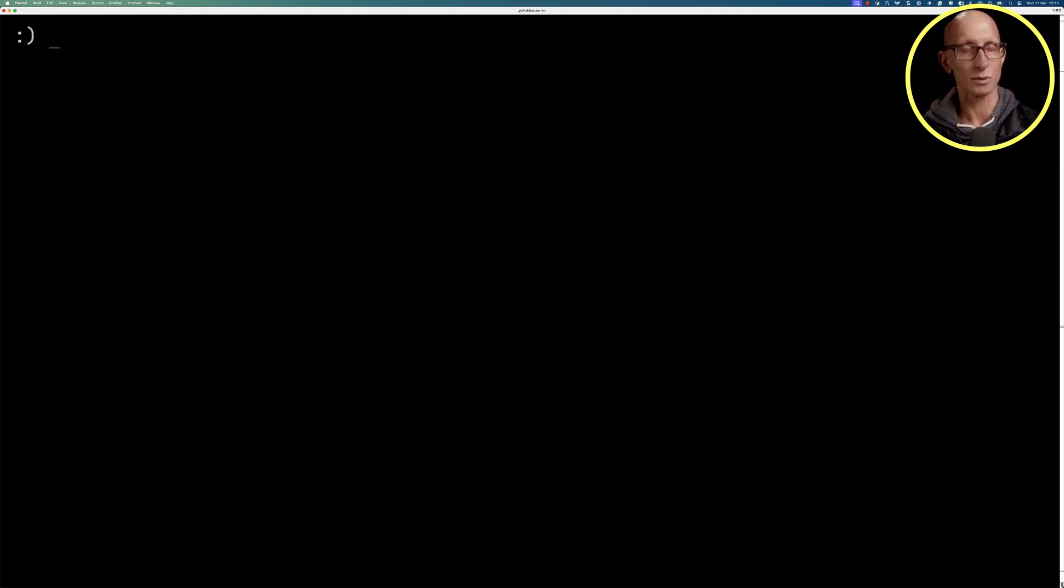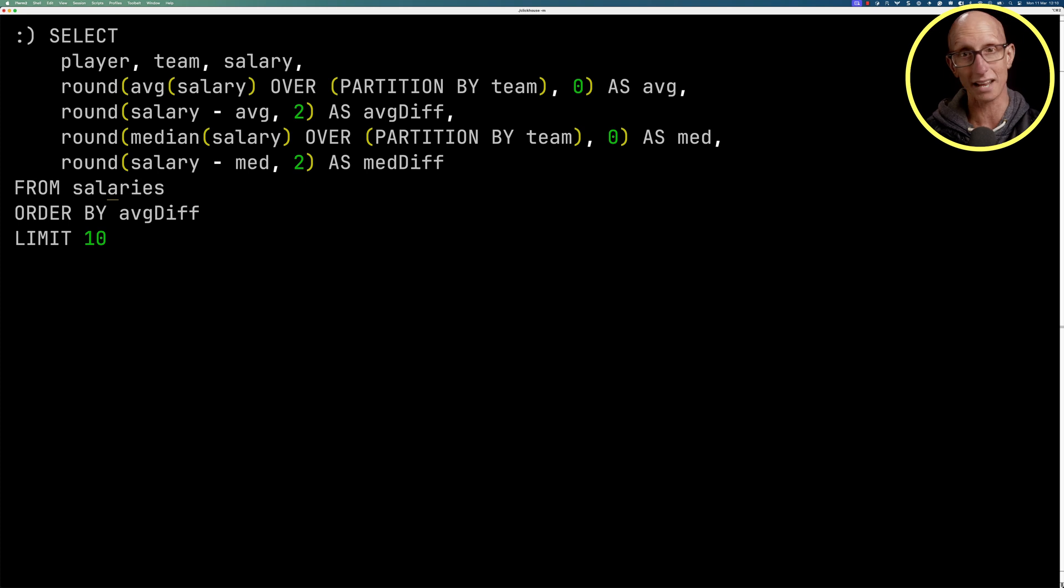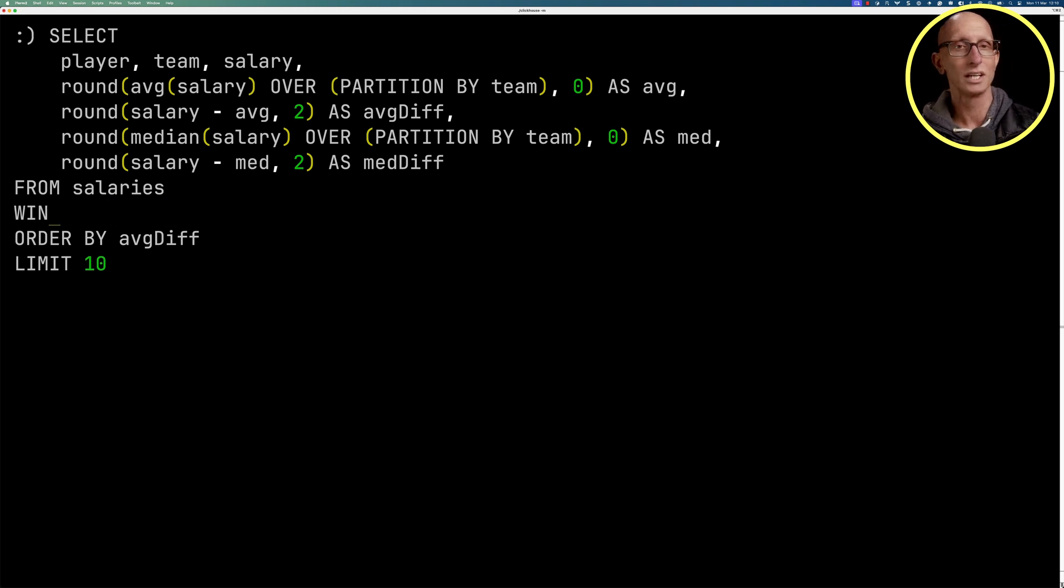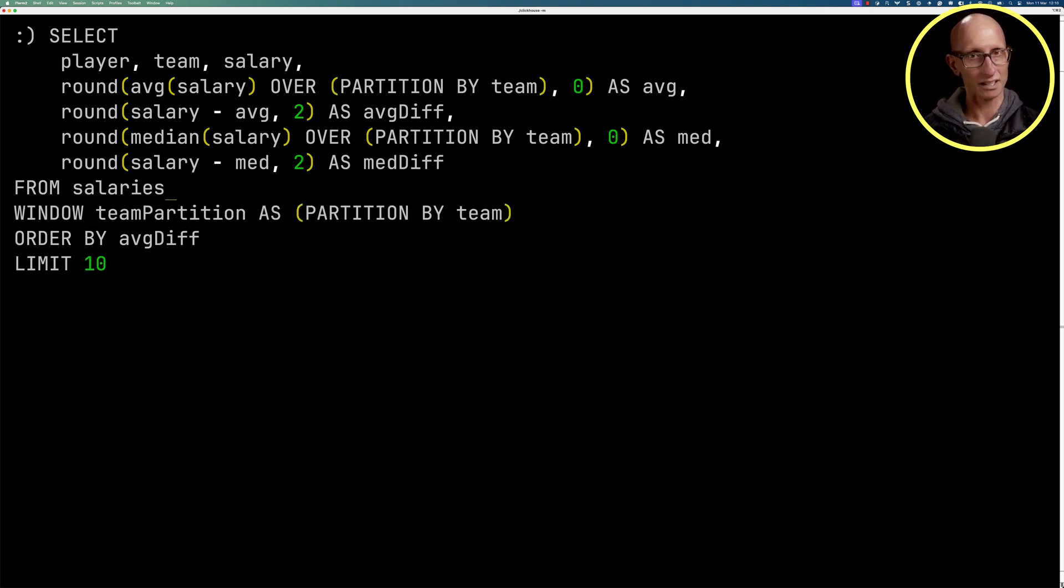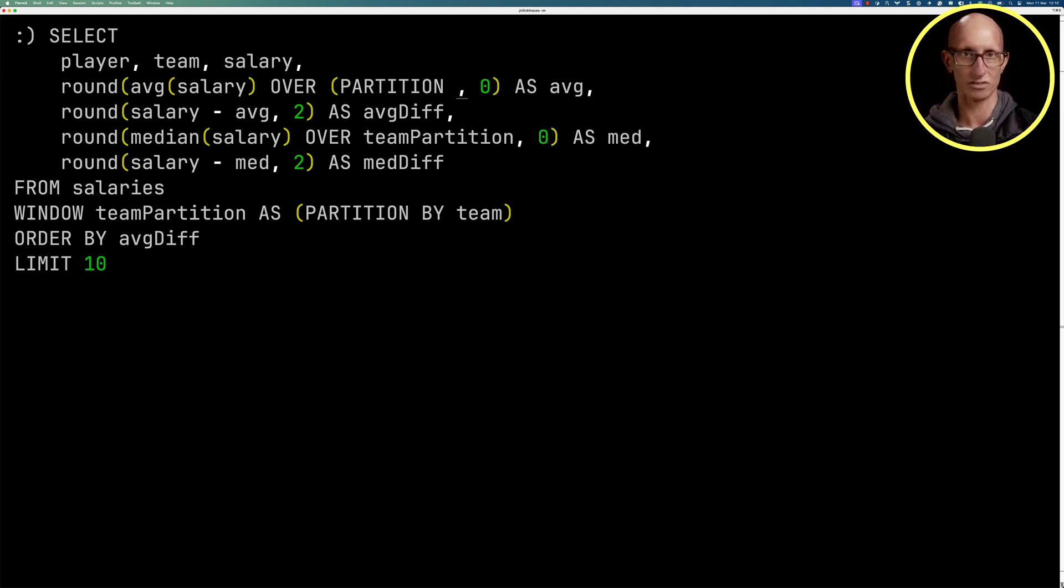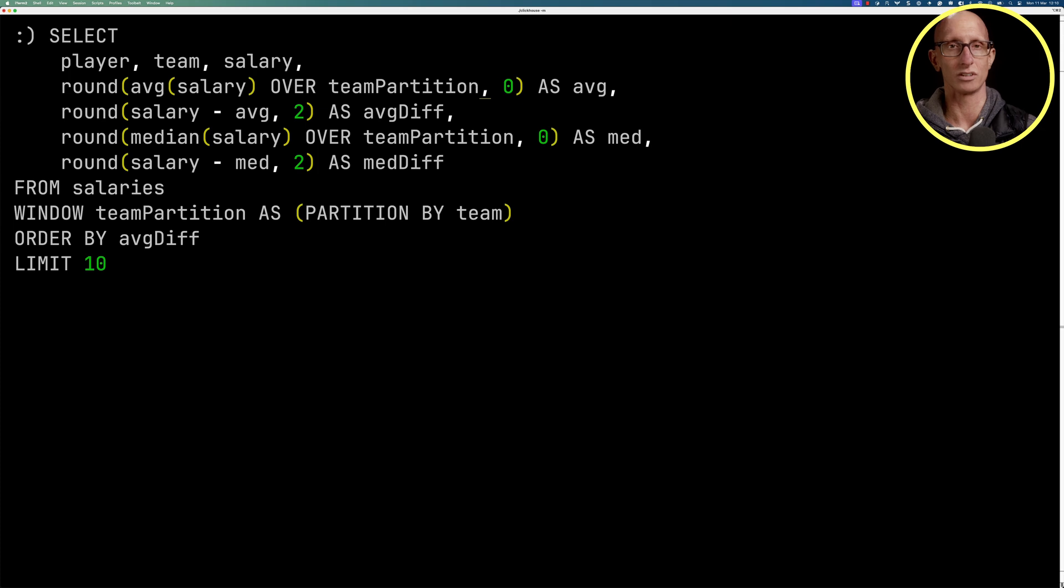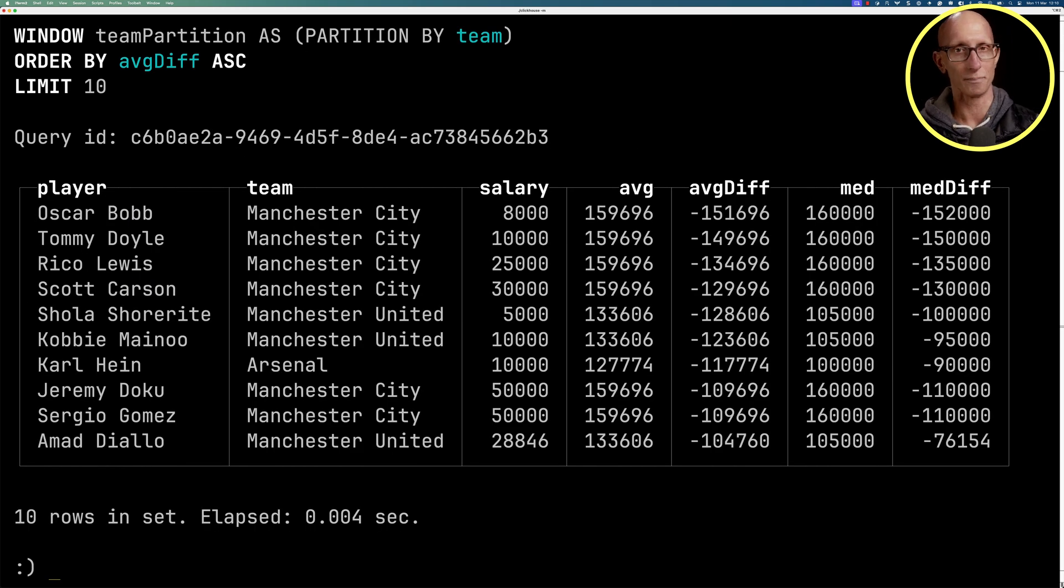Now, in this query, since we're using the same over clause multiple times, we can pull that out into a named window clause. So we'll call it team partition. And then we can go back in for the median and change the over to be over team partition, and do exactly the same for the average. So average salary over team partition as well. And then we get back, it's going to be exactly the same result. So nothing different here.